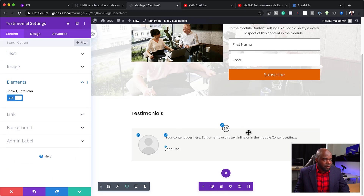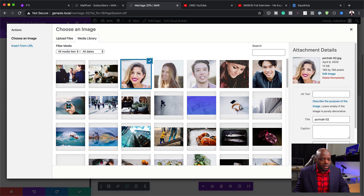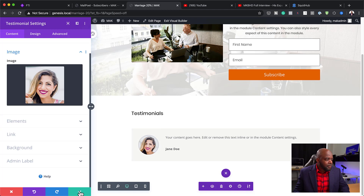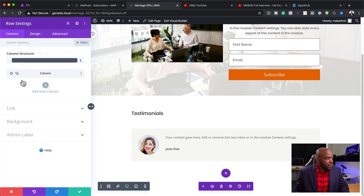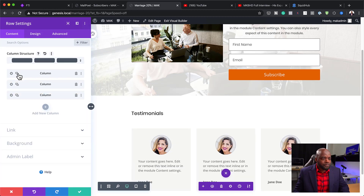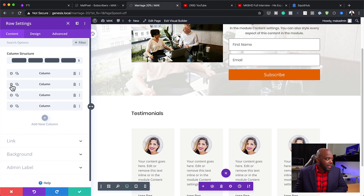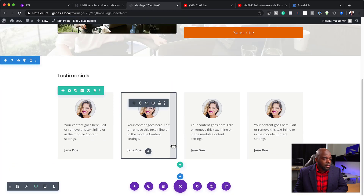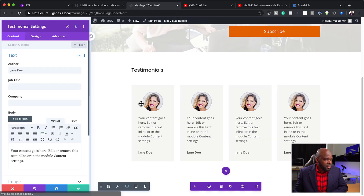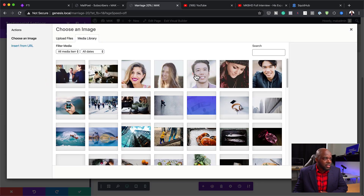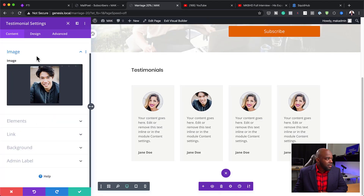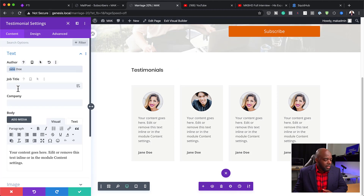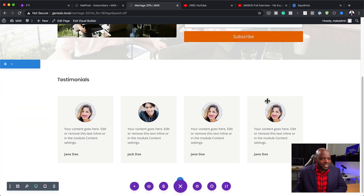I'm going to come over to Elements and get rid of the quote. Now I'll add my image by clicking the image field and selecting a photo. You can see our testimonial has been added. Now I'll duplicate this a few times. I've added quite a few of these and I can go into each one and change the details. For example, I'll click the gear icon on the second one, go to the image, change it to a different photo, then come over to Text and give this person a name like 'Jack Doe.' It's very easy to go in and customize each testimonial.